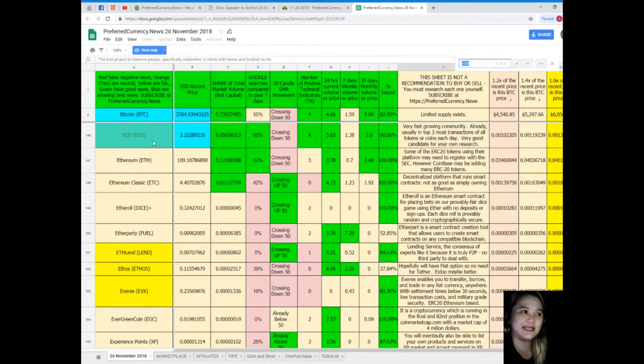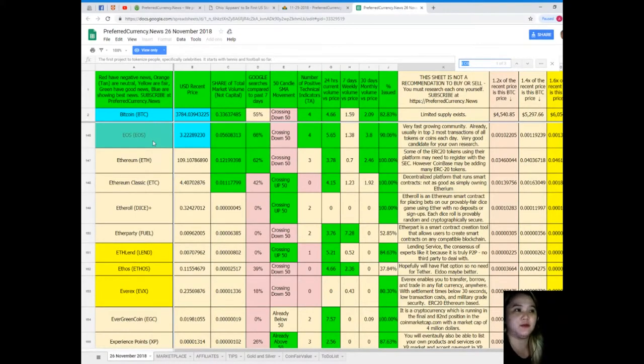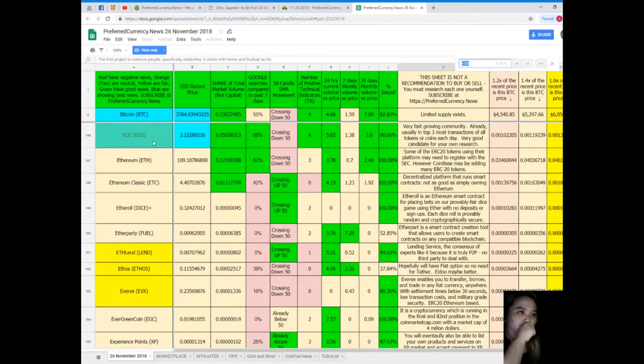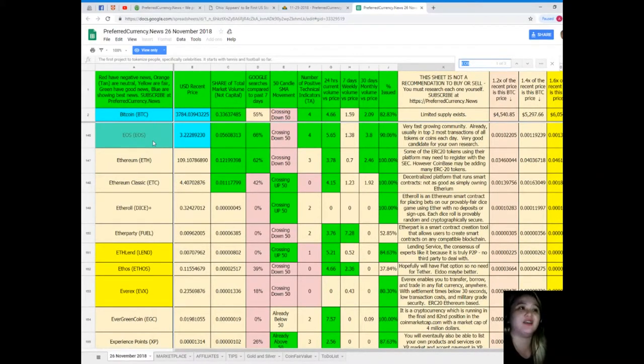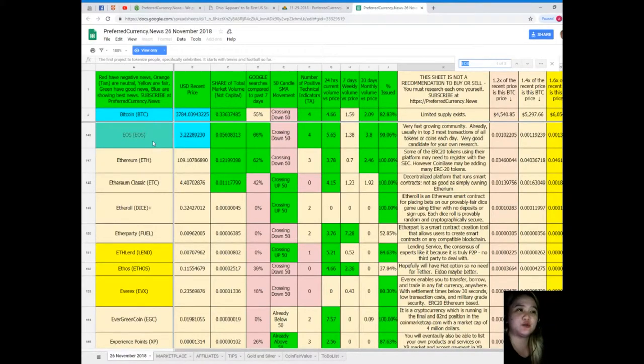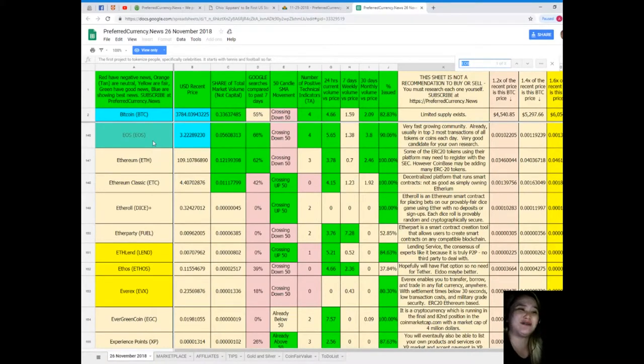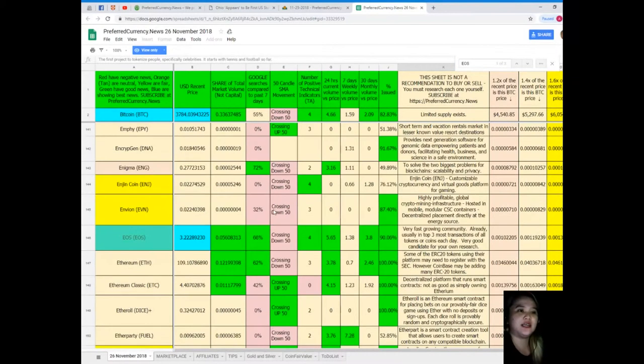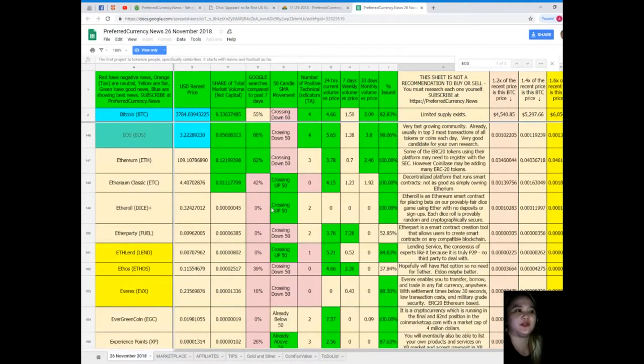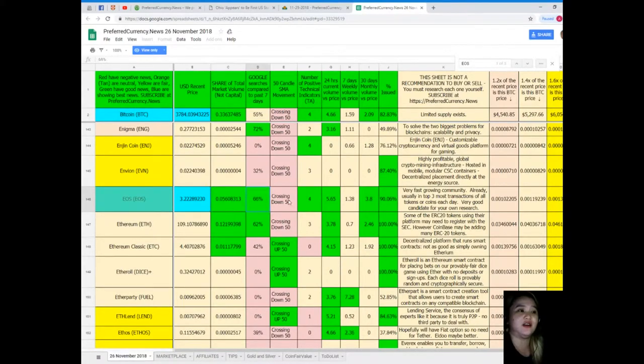Recent price is $3.22289230. Share of total market volume is 0.0560831366%. Google searches compared to the past seven days, it's crossing down 50 for SMA movement. Positive technical indicators for 24 hours, volume versus price 5.65. Seven days volume versus price is 1.38. 30 days volume versus price is 3.8. And percent issued is 90.06%. Wow.